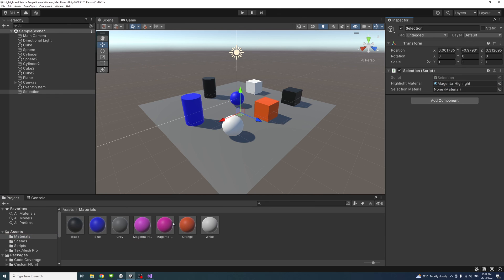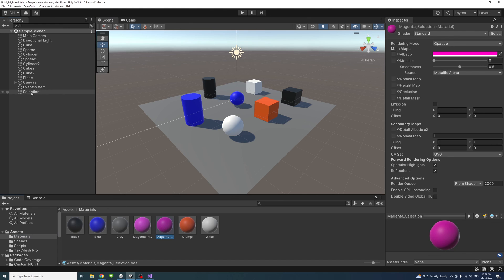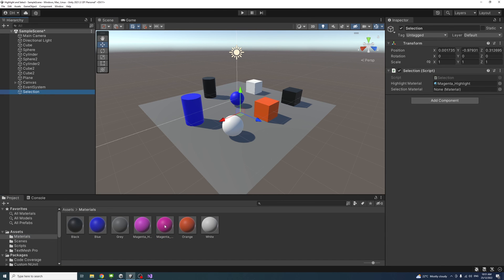I'll just drag it to the highlight spot. And this is for the selection. I'll drag it to the selection material spot.